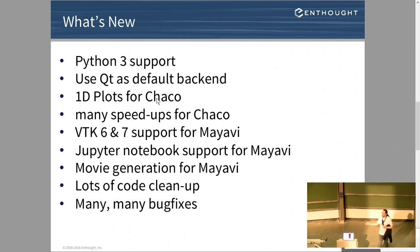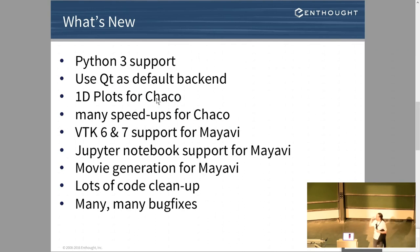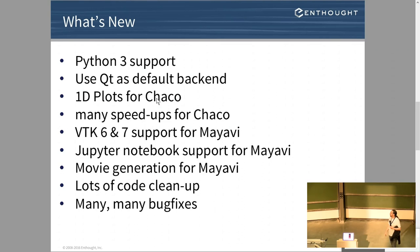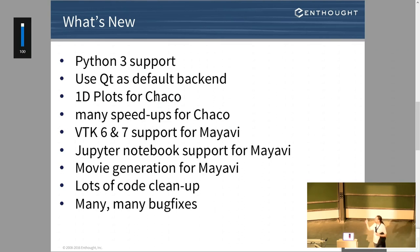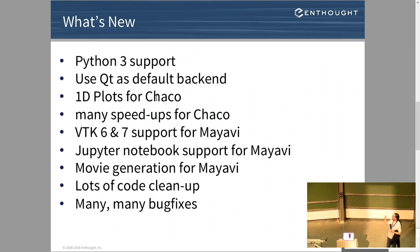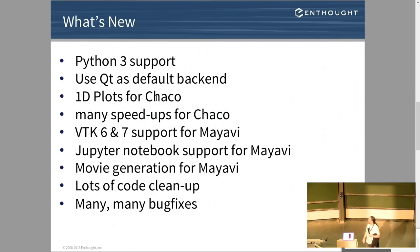So what have we been working on over the last year or so? We now have pretty much full Python 3 support. We switched to using Qt as the default back end. Lots of improvements to Chaco, including 1D plots and some speed ups. VTK 6 and 7 support from Mayavi, Jupyter Notebook support from Mayavi, and so on. Lots of code clean up and lots of bug fixes.